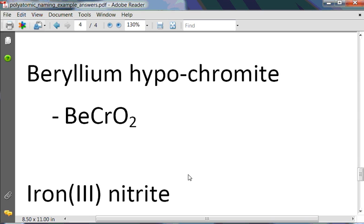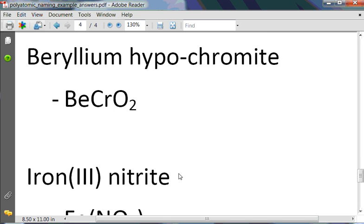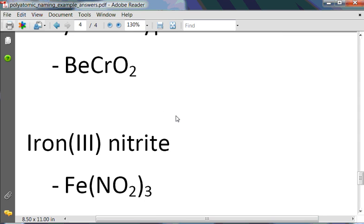An -ITE ending means one less oxygen than our nitrate ion. NO3 is nitrate; NO2 with a negative 1 charge is nitrite. Iron with Roman numeral 3 means a plus 3 charge on each iron. So the formula is Fe(NO2)3. A neat trick: the charge on the nonmetal is often the subscript for the metal, and vice versa. However, always reduce to the smallest ratio — if you had a 2 and a 6, you'd reduce.